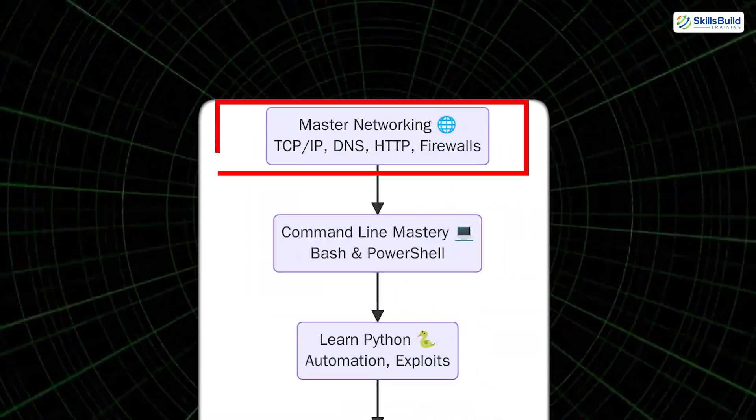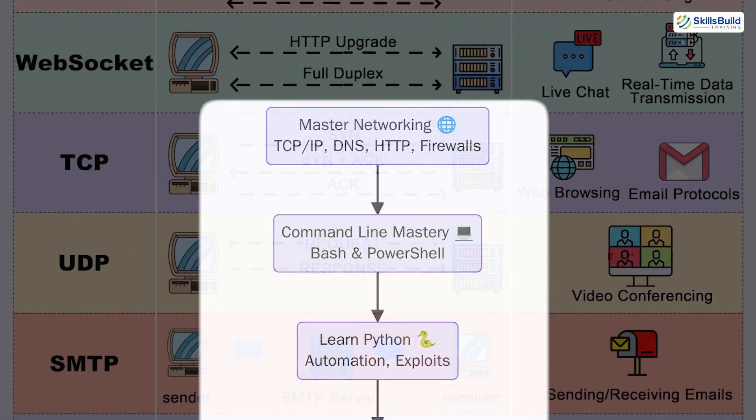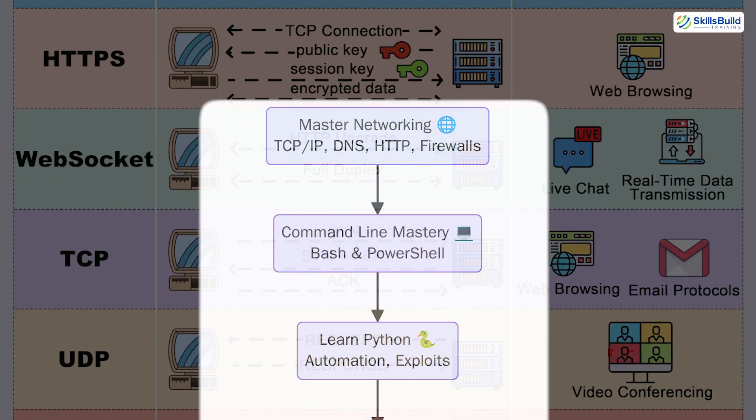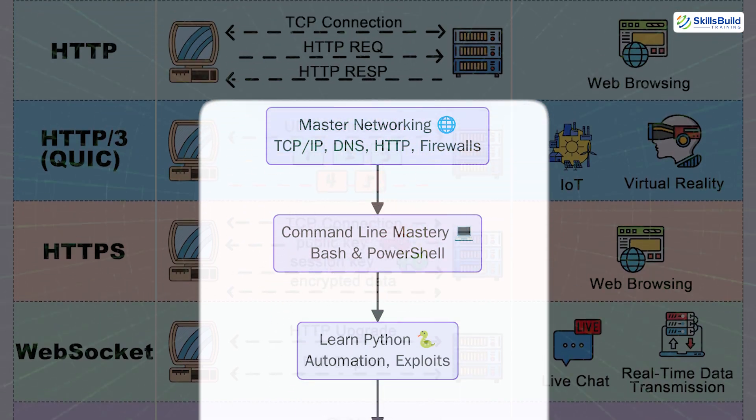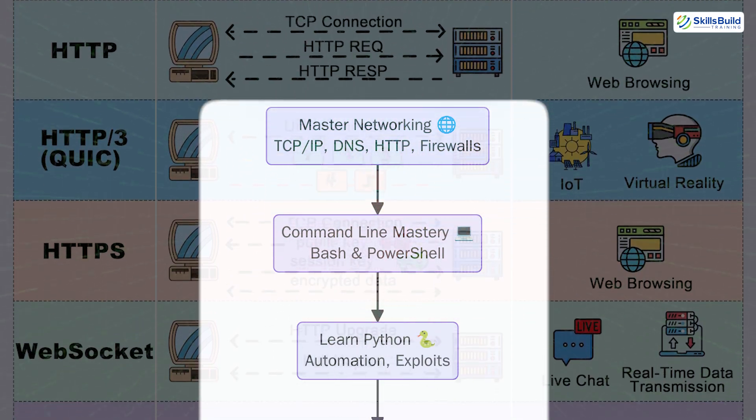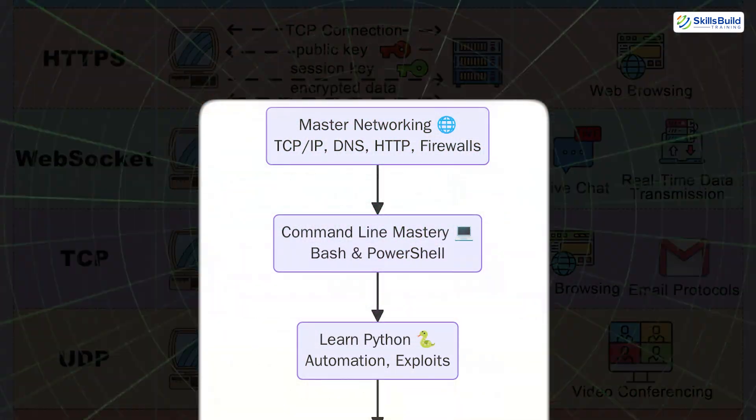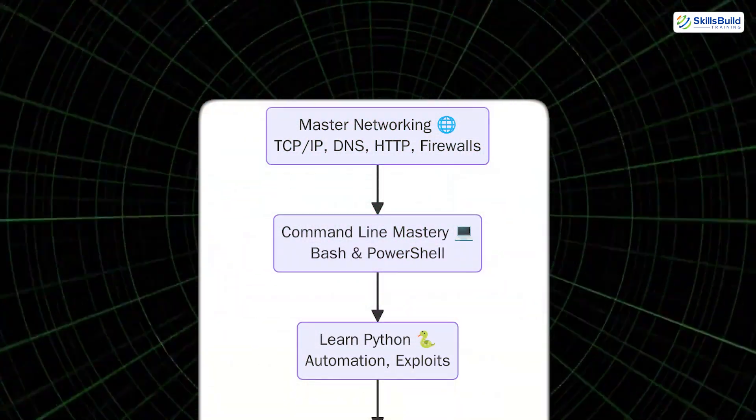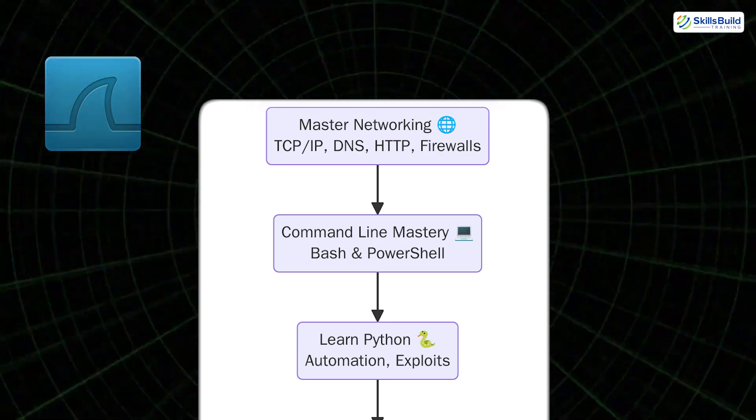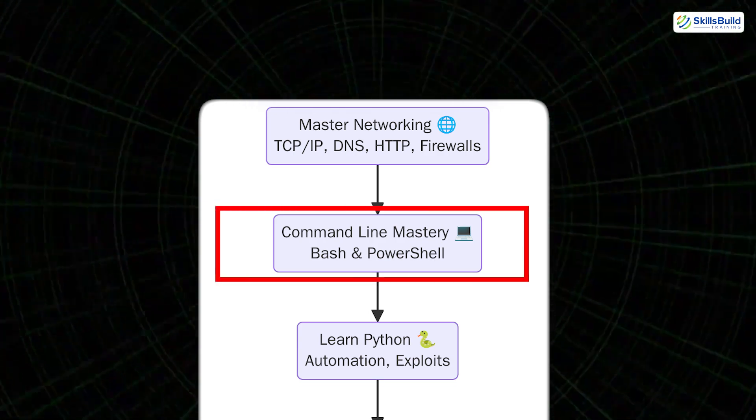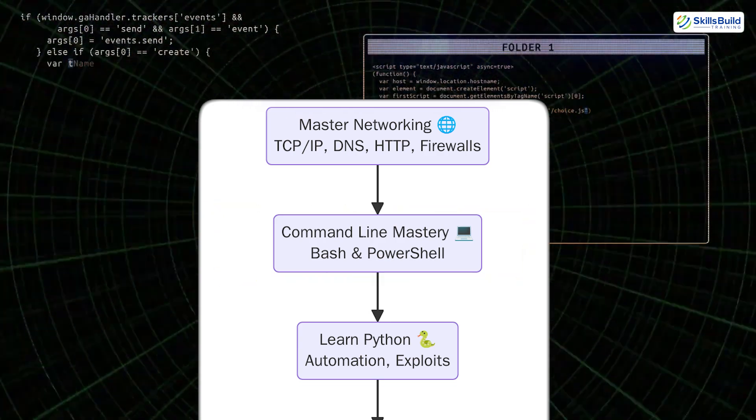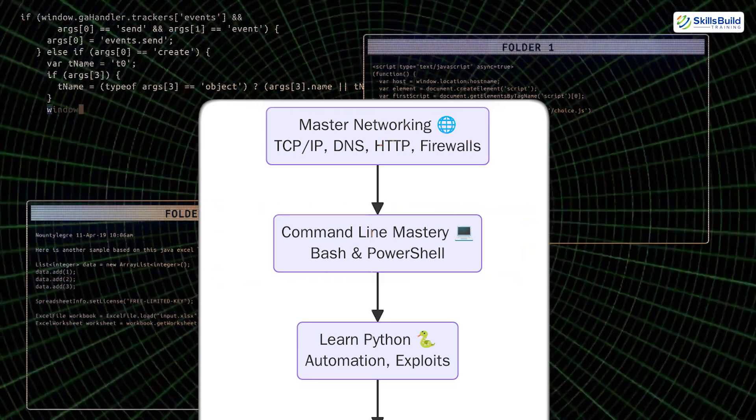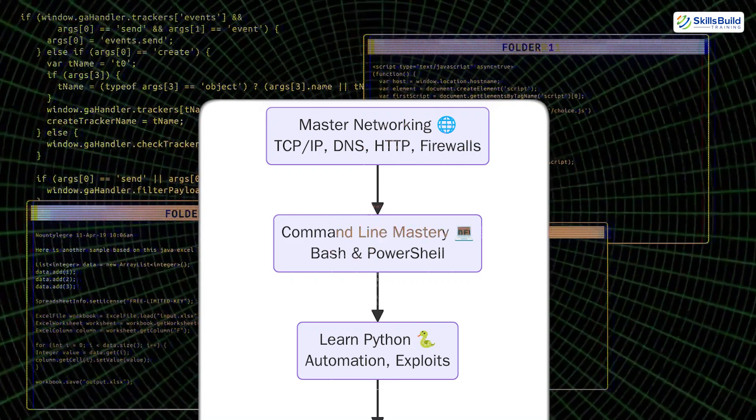Master networking: learn TCP/IP, DNS, and HTTP. Understand ports, firewalls, and routing. Use Wireshark to dissect traffic. Command line mastery: be fluent in Linux and Windows terminals. Practice Bash and PowerShell.